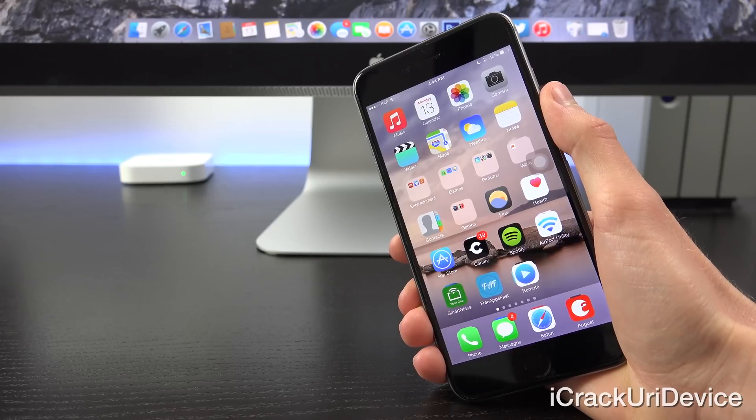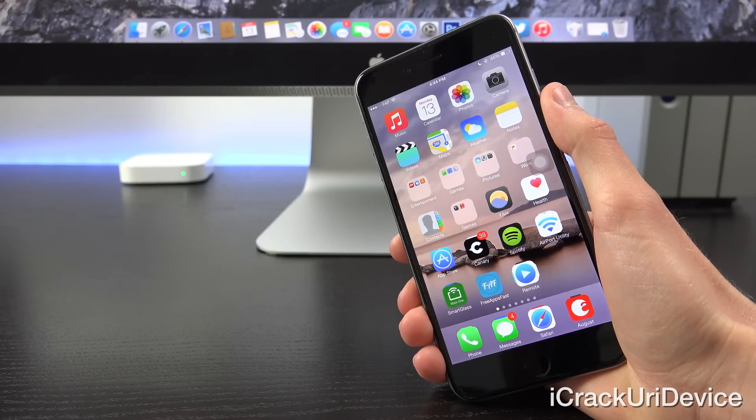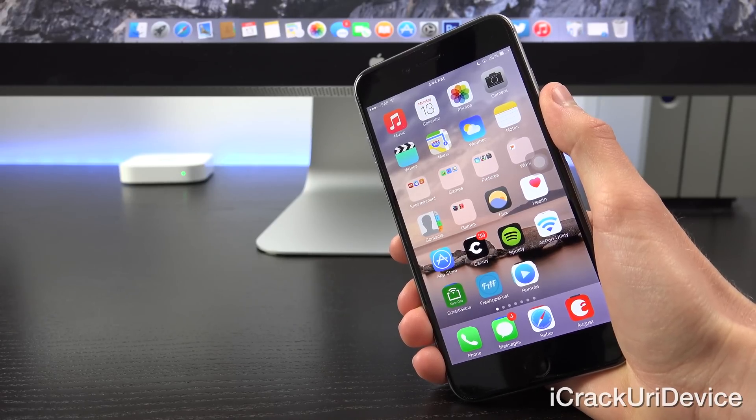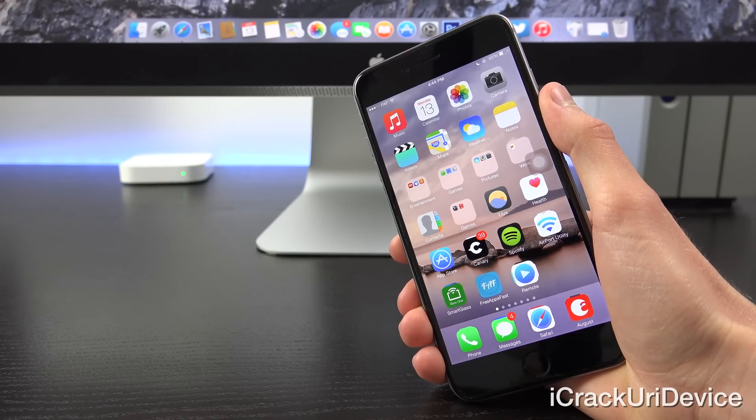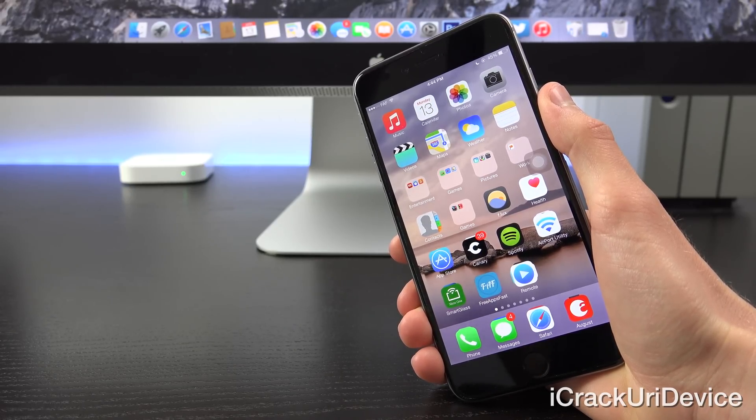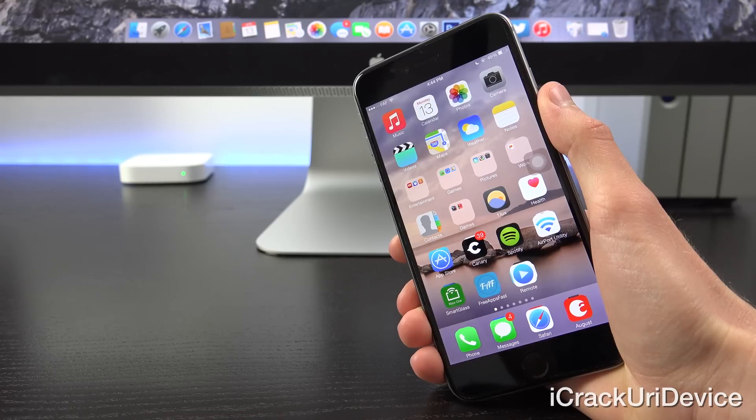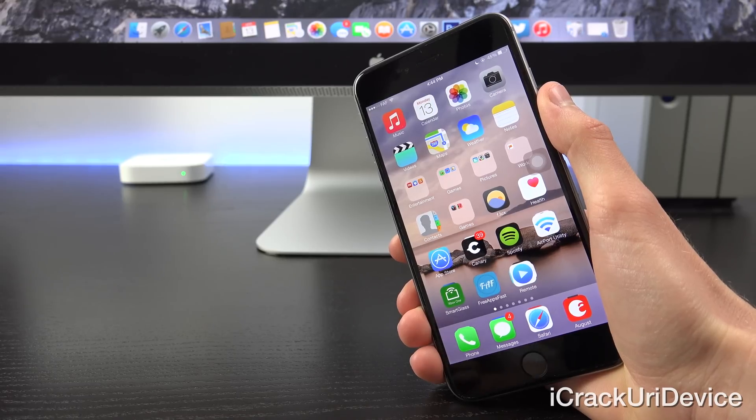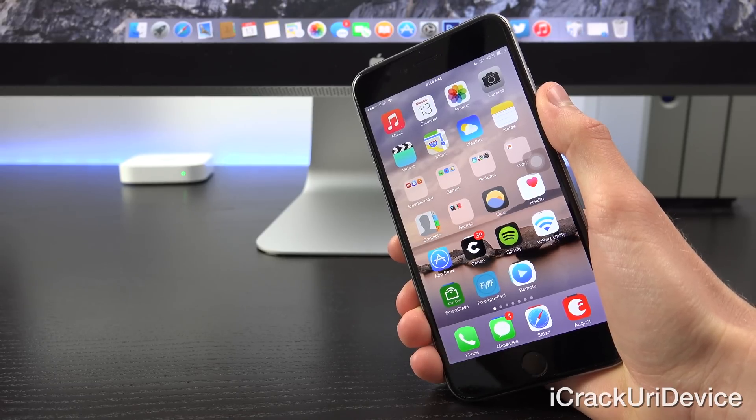Hey YouTube, it's ICU and today I want to discuss an exciting update in the world of jailbreaking as well as Apple's latest beta release being iOS 8.4 beta 1.